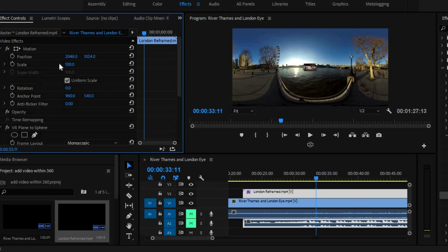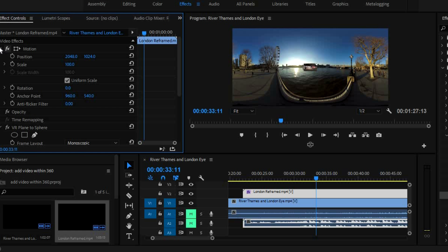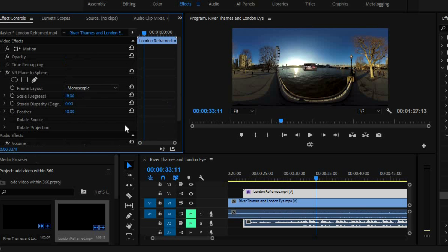Now you need to use this. You can't use the motion control here, which also has scale because that doesn't work for 360 video. It will just kind of mess it all up. So don't use that. Use the VR plane to sphere.